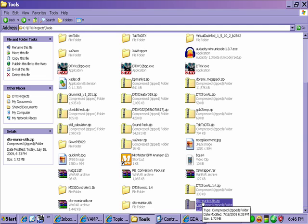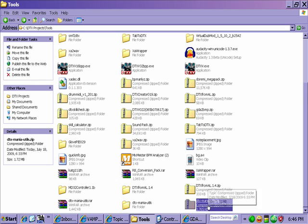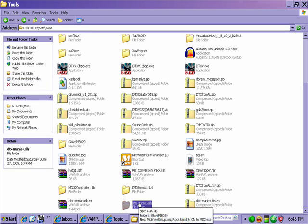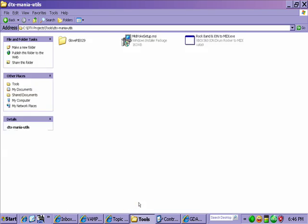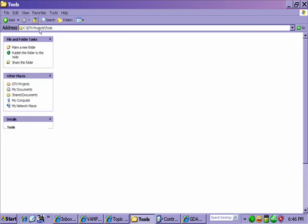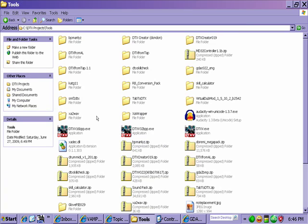First thing you want to do is download the zip file. I'm going to be providing a link to that, so that's easy enough. When you open it up, you're going to have this folder that's going to have GlovePie 0.29.